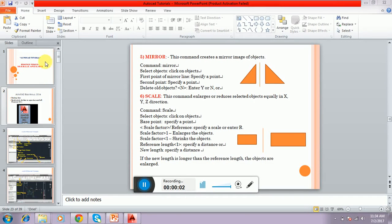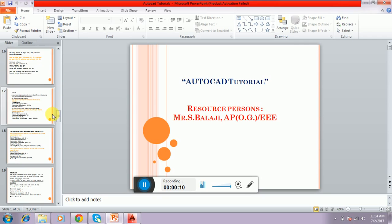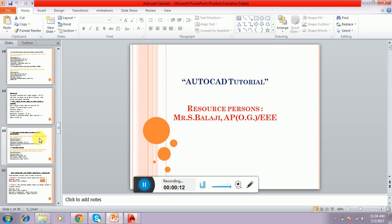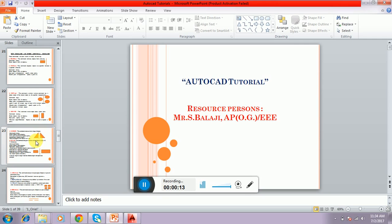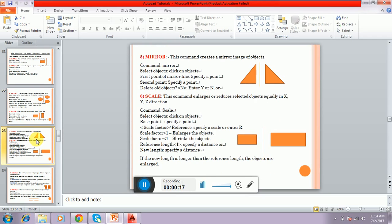Hi, this is Balaji. I am going to teach about AutoCAD tutorial series. Now I am going to see how to edit the command. Already we discussed about some edit commands. Now we are going to see the mirror and scale command.